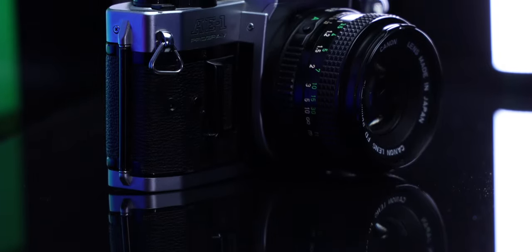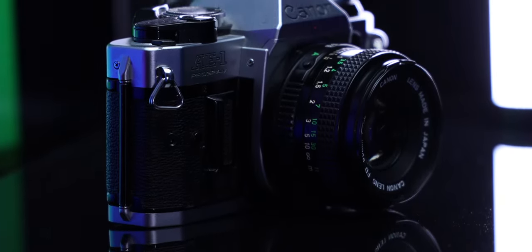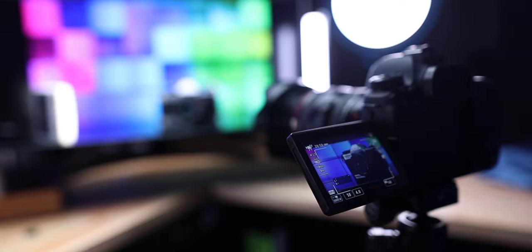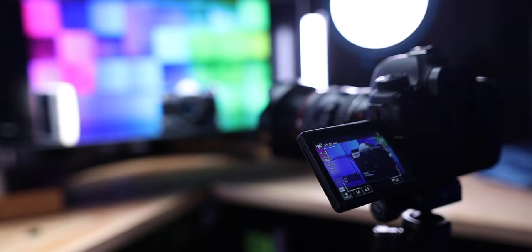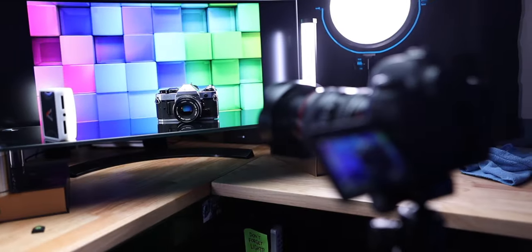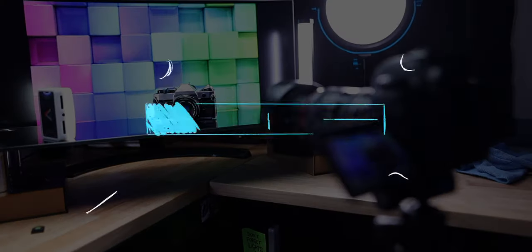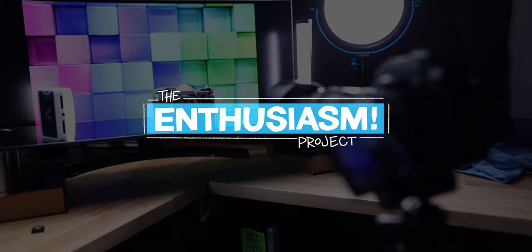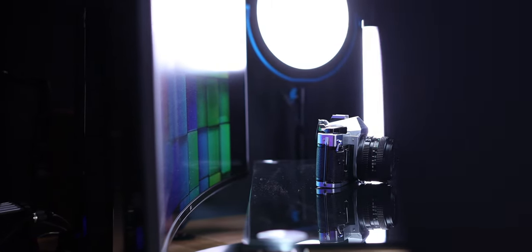We've talked about product photography and videography before, and I love those projects because they're such awesome opportunities to be experimental and really let your creativity shine. My name is Tom, this is the Enthusiasm Project, and today I'm in this weirdly lit situation to share with you something I've been doing lately to level up my product photography and videography.